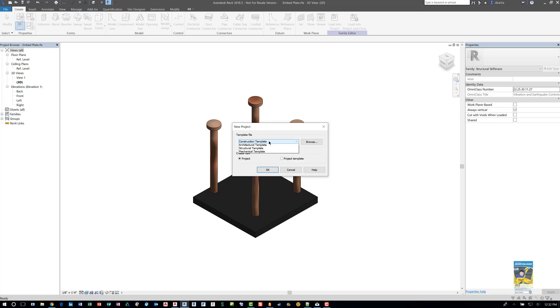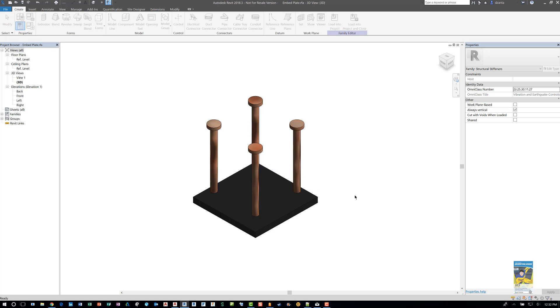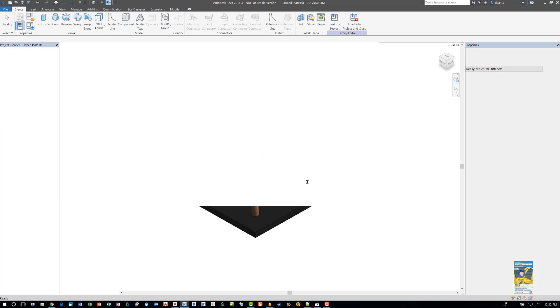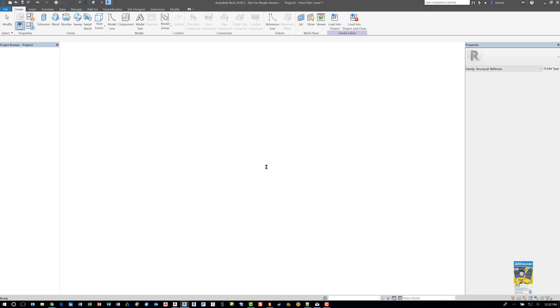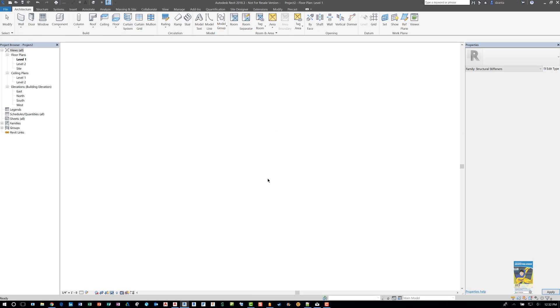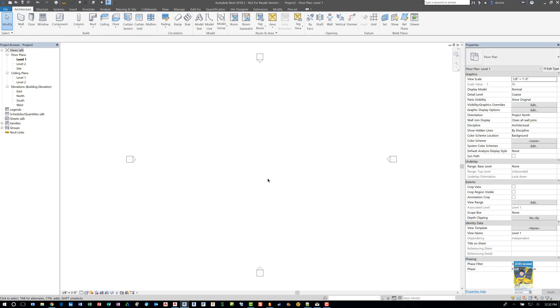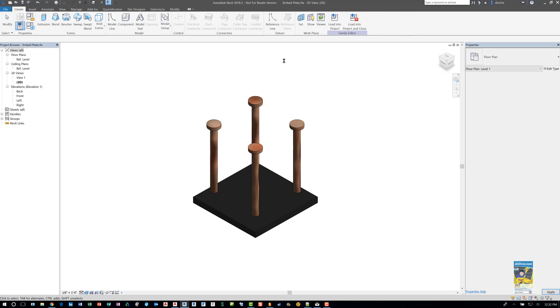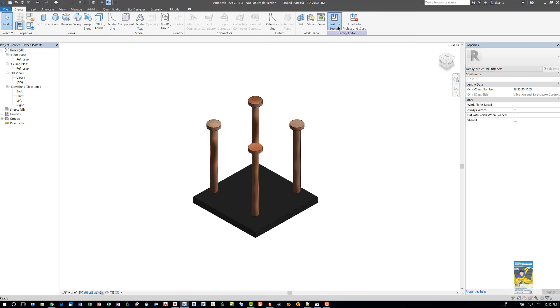And in this case, I'm doing an architectural project. I'll use control tab on my keyboard, jump back to the family. And then I'll click load into project up here.